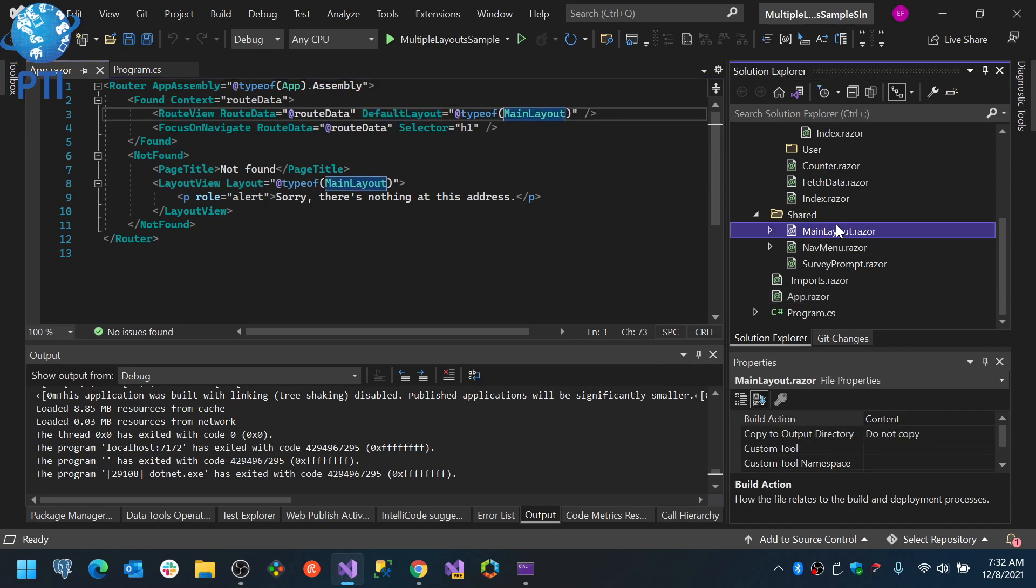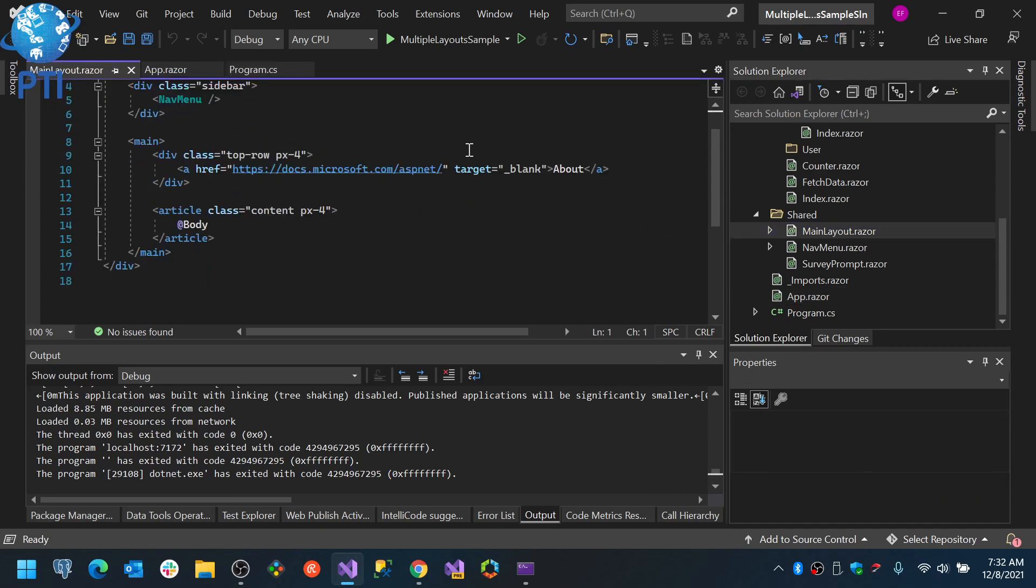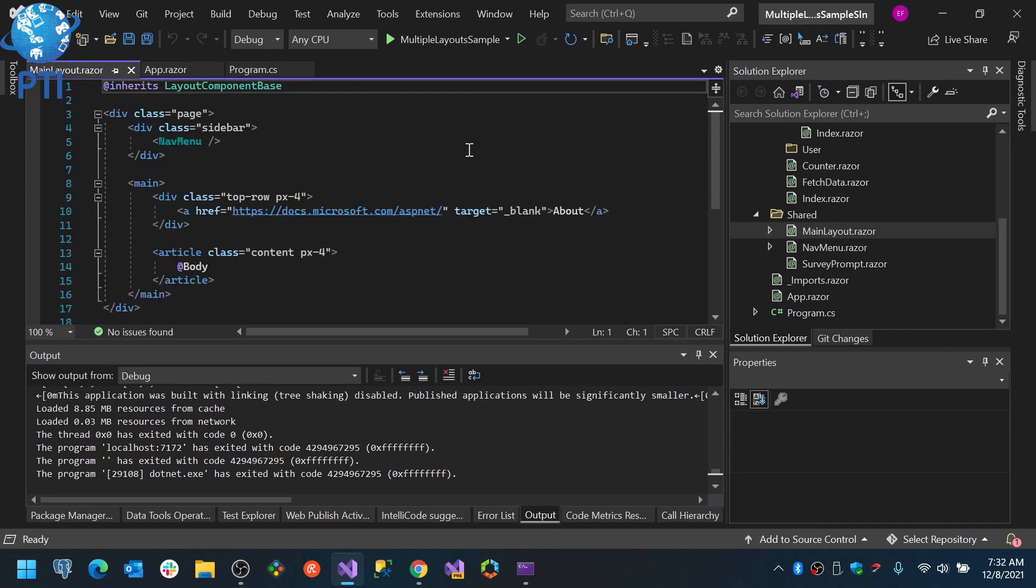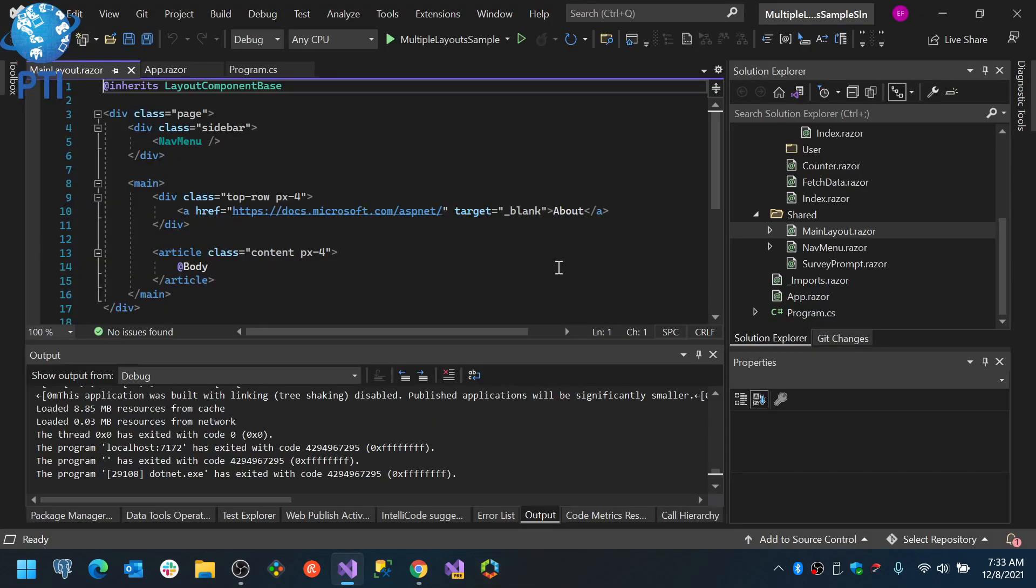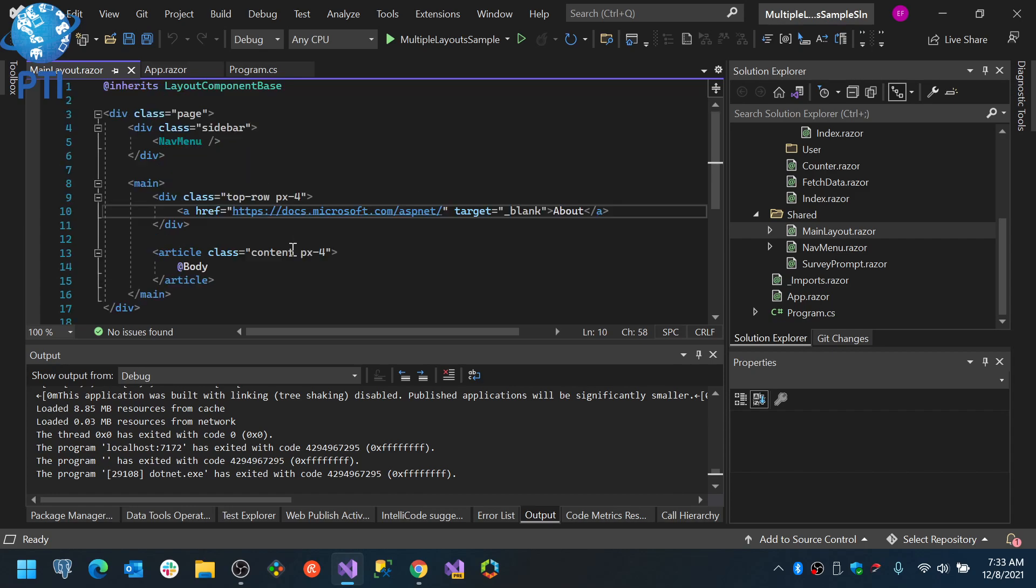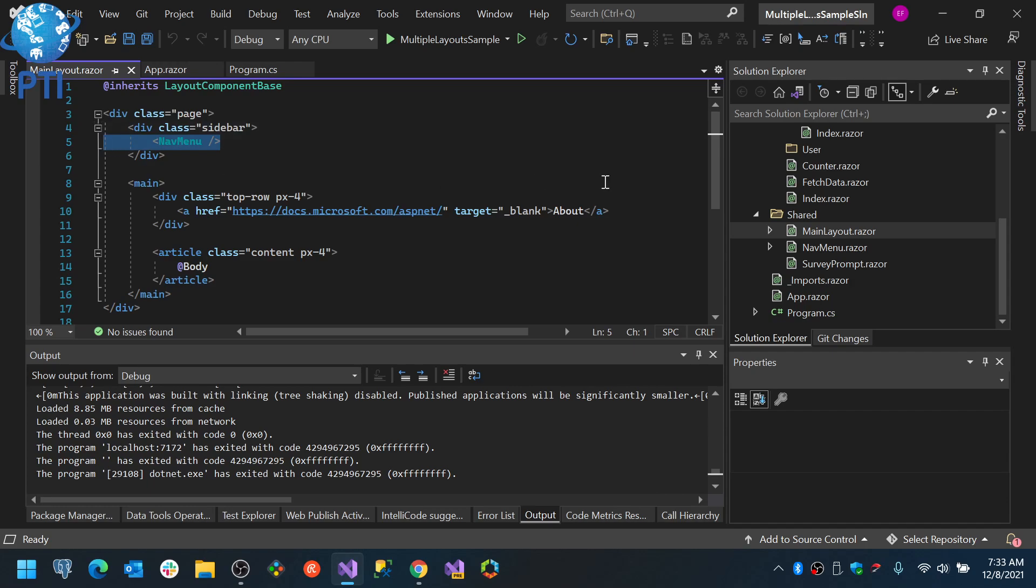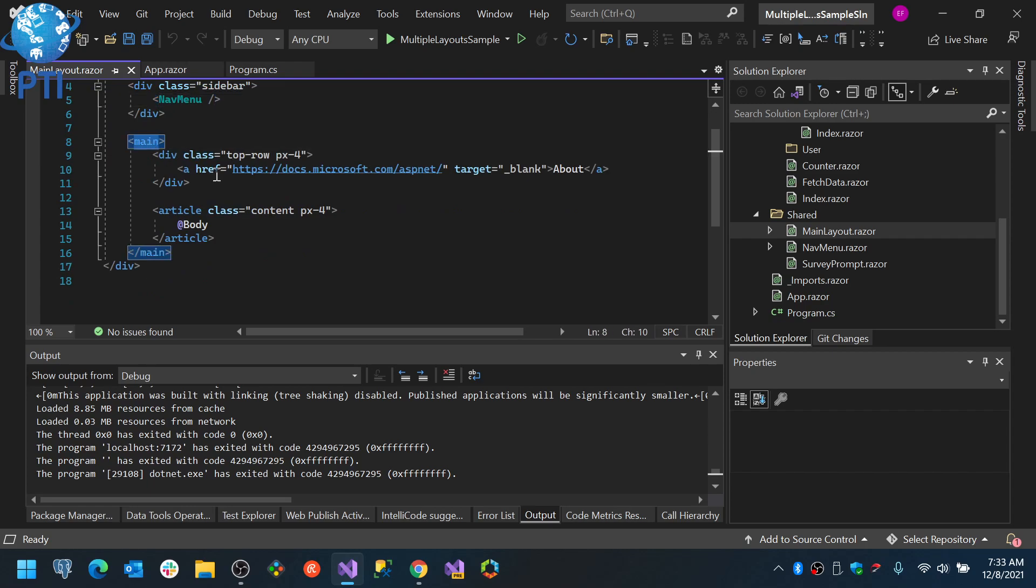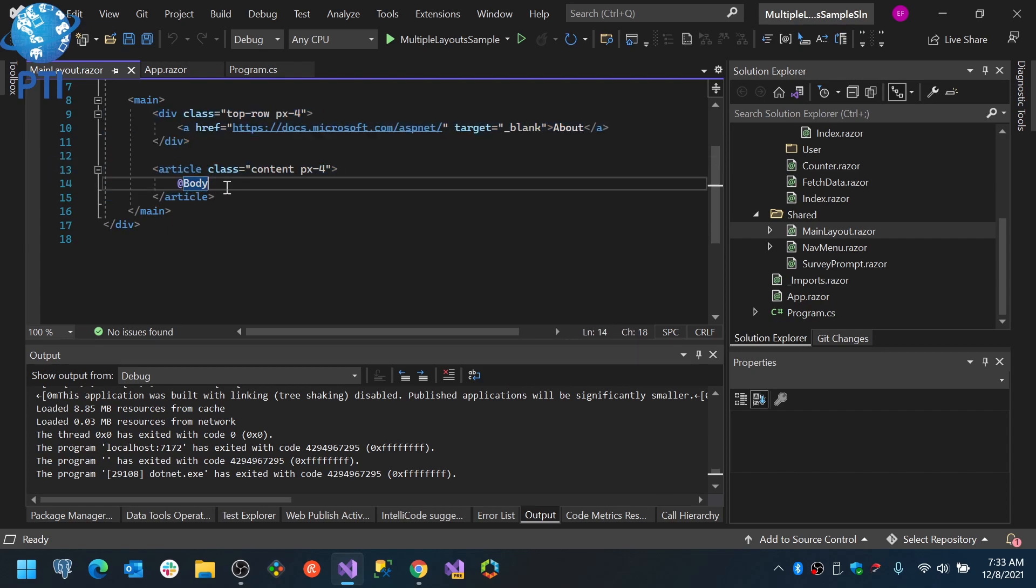This default layout is the default HTML configuration to render the page in that predefined layout. You see that in that case, in the default template, you have a page sidebar. The sidebar has the navigation menu, which is another component, and we have the main section. The main section has a row at the top, and we have an article, which is the content, and where we are going to render the body of the page.